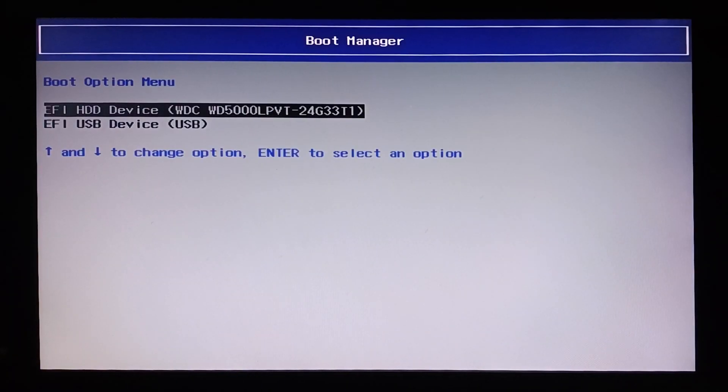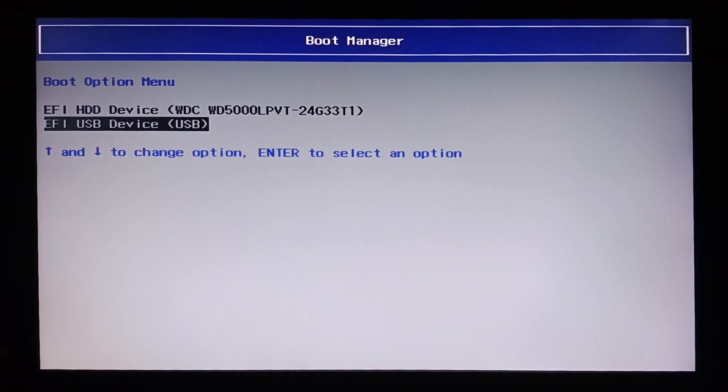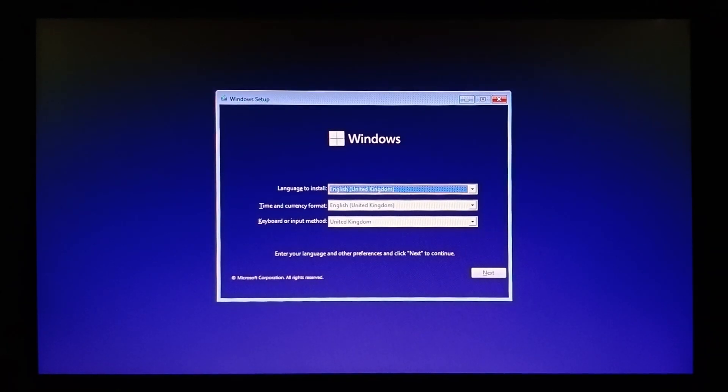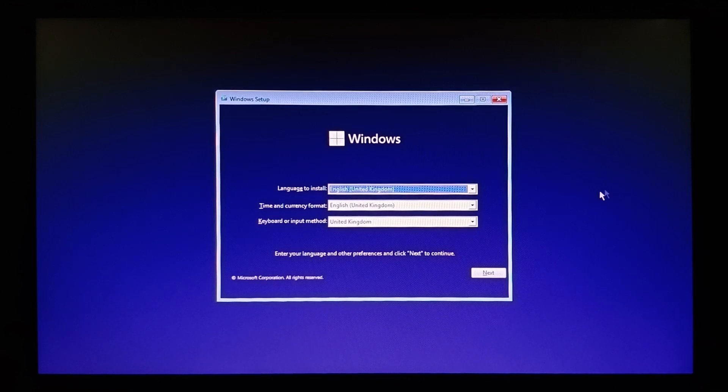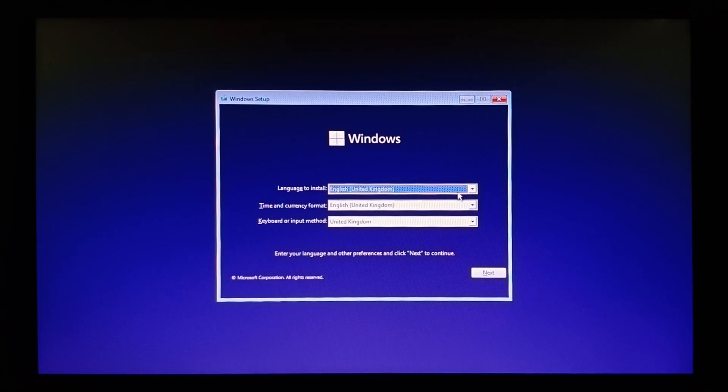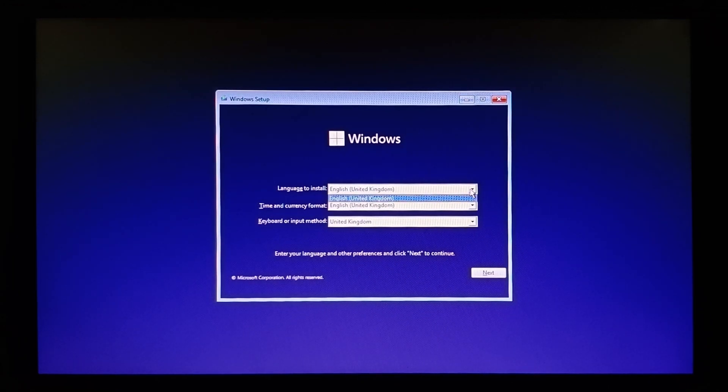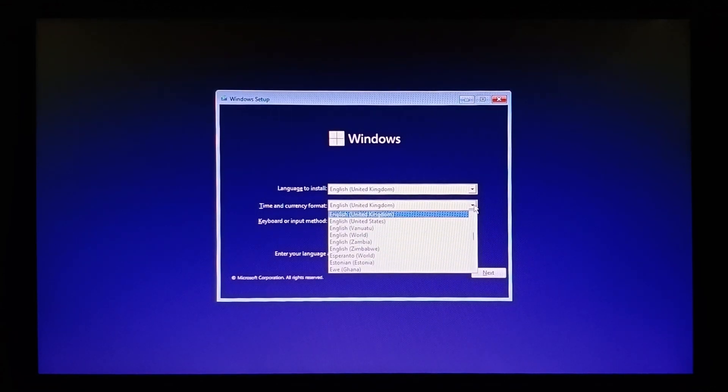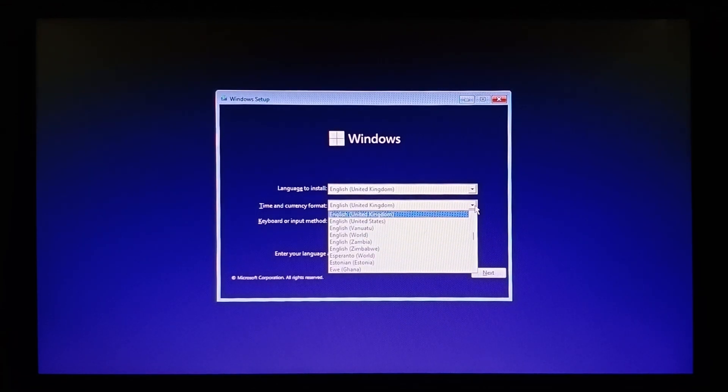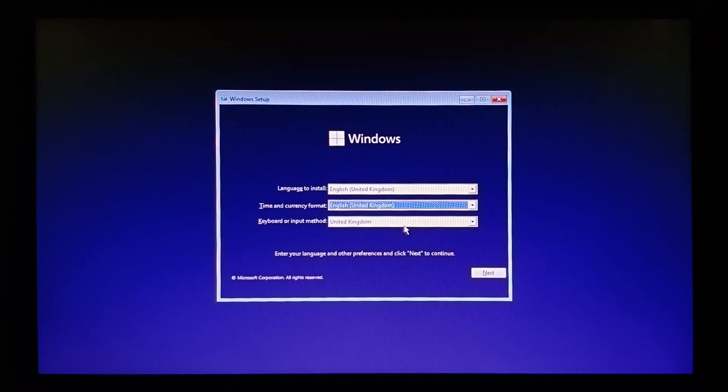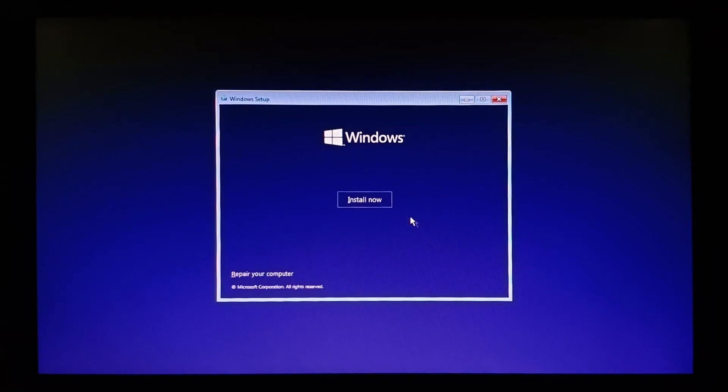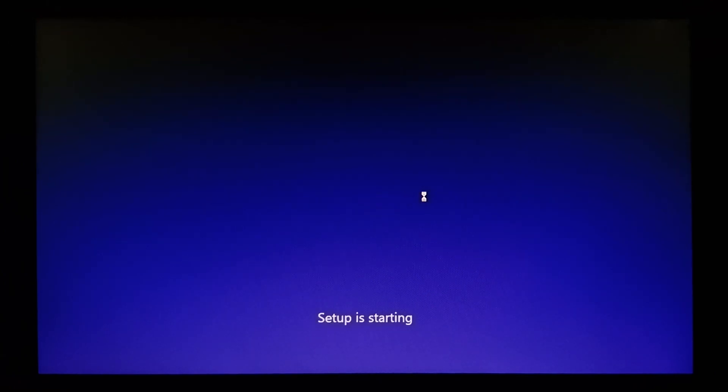Select your preferred languages and time and currency format as per your needs and settings, and click on next. Click on install now. Setup is starting.